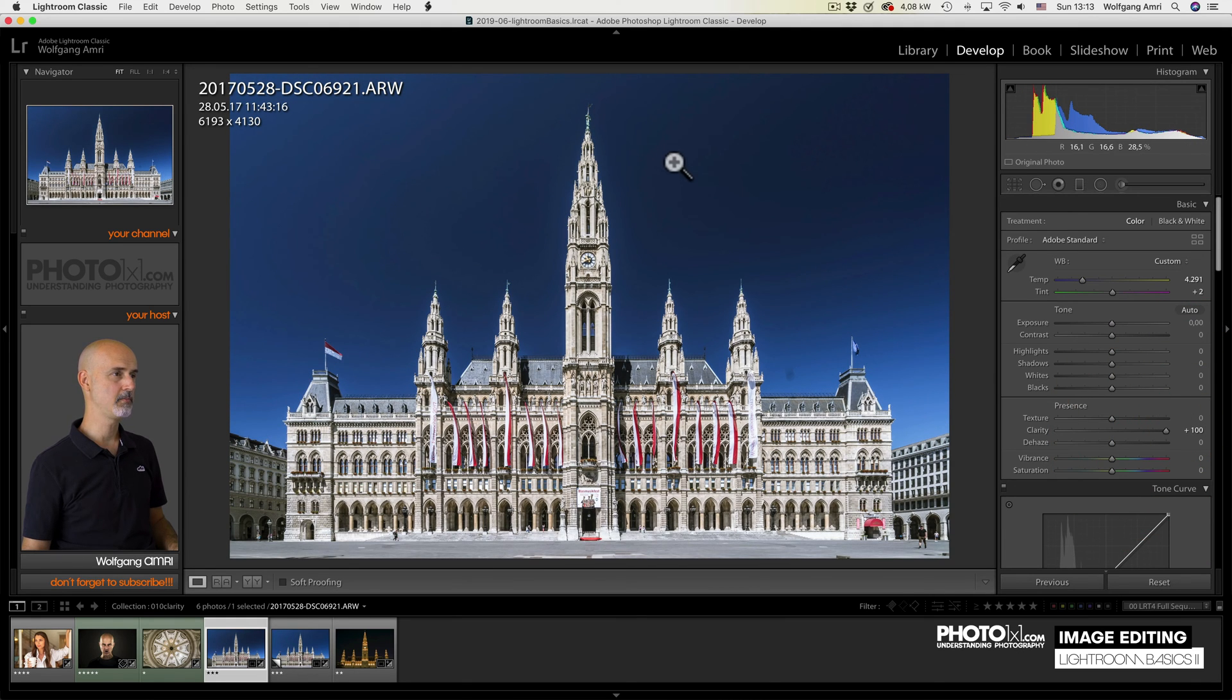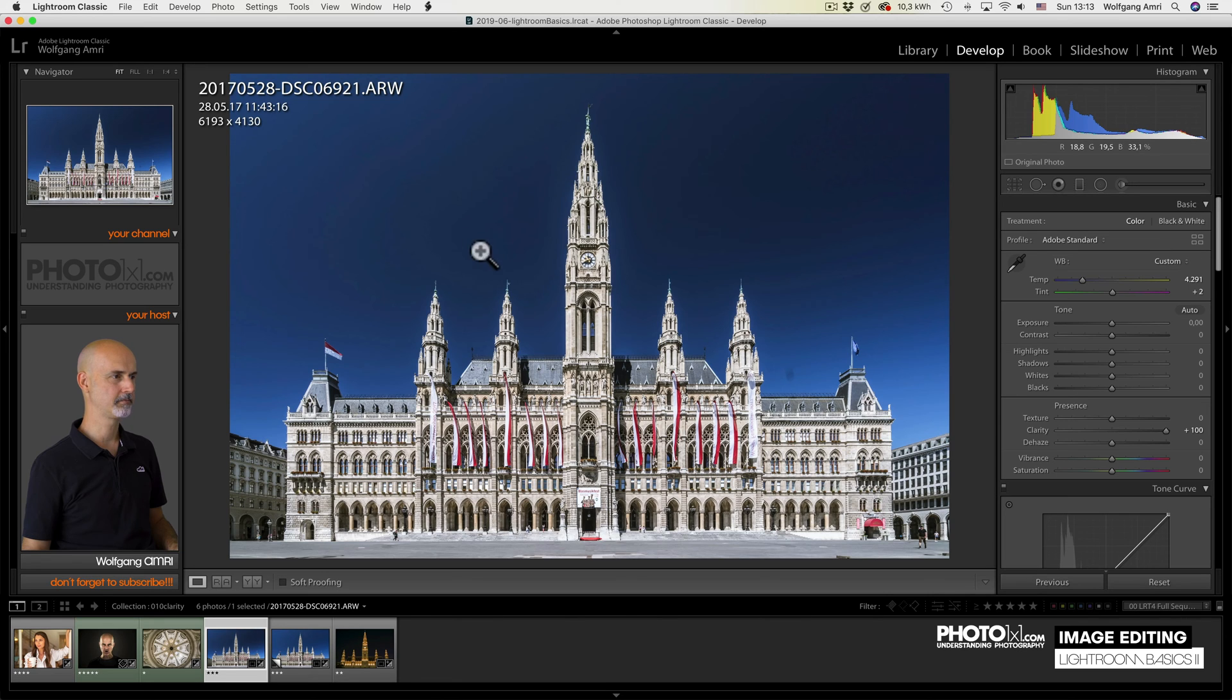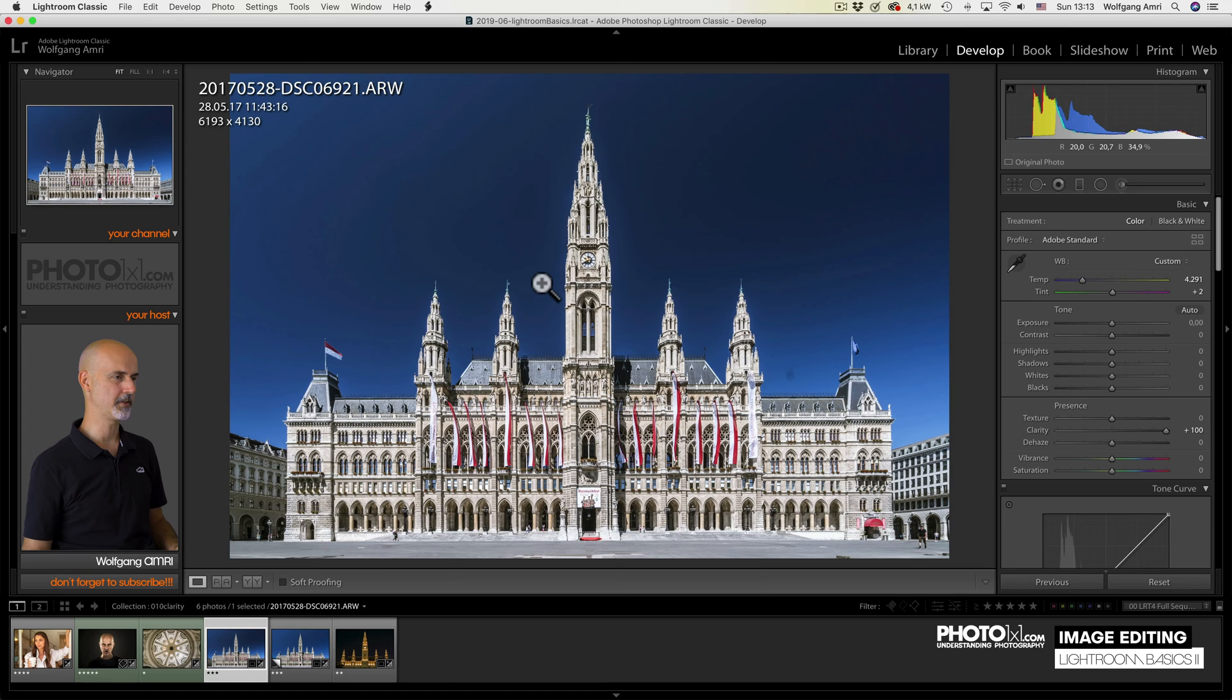What it does at times is it creates some kind of halo in areas with bigger contrast. That's something I don't really like. That's why I say give it a try. It is trial and error most of the time.